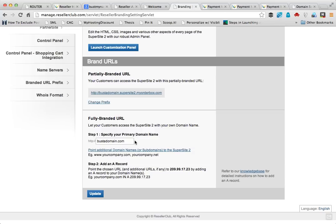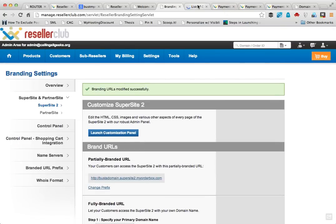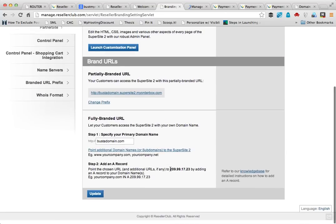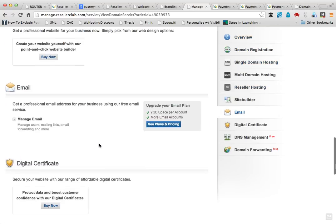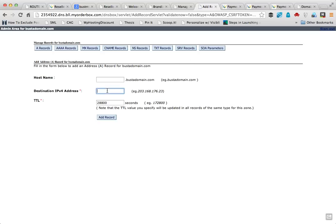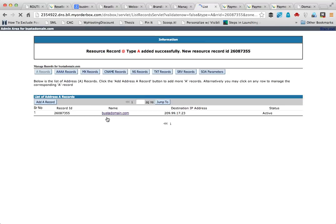To make these changes work properly, I have to add an A record. I can do that by going to All Orders, selecting the domain name, and going to Manage DNS. Here I'll select Add A Record — I'll leave the main field as it is and just add the IP address that I got from the branding page. Then click Add Record.